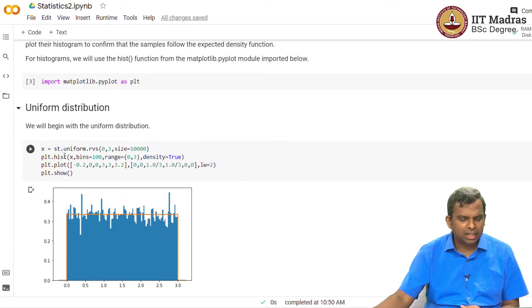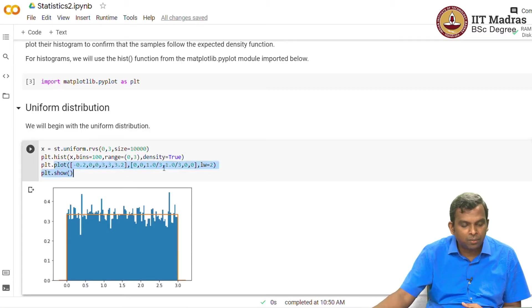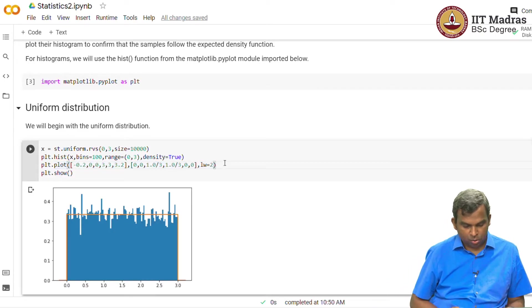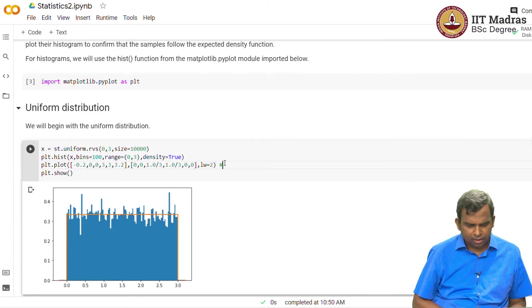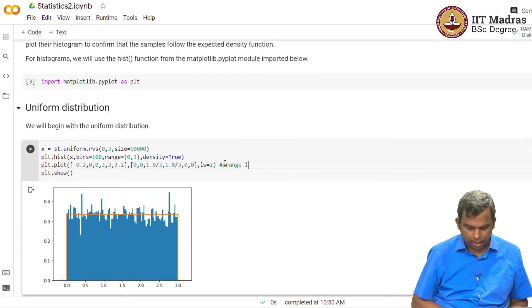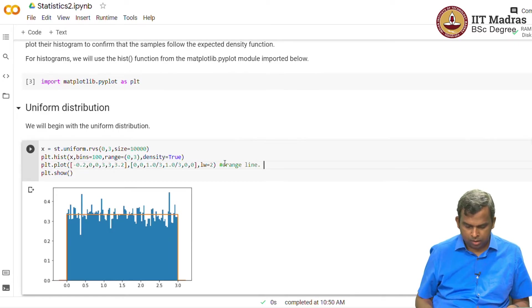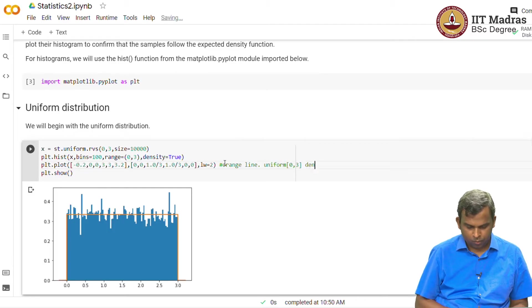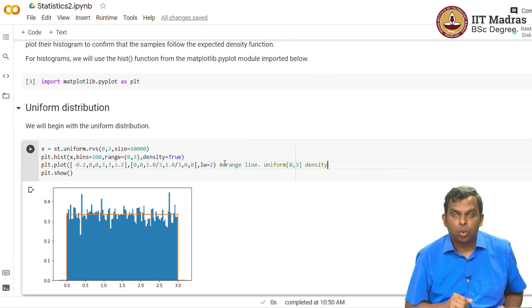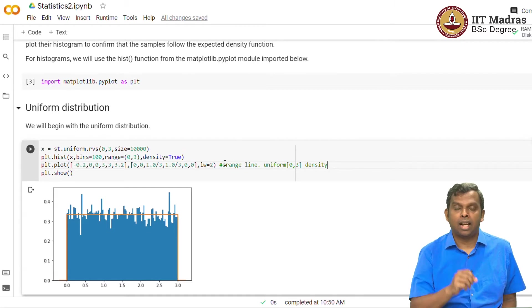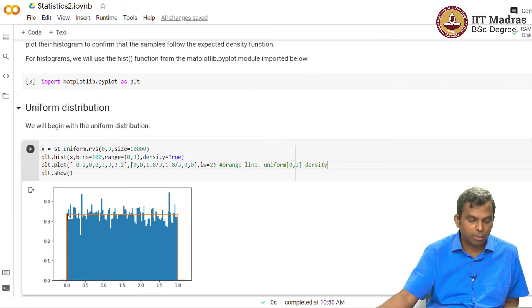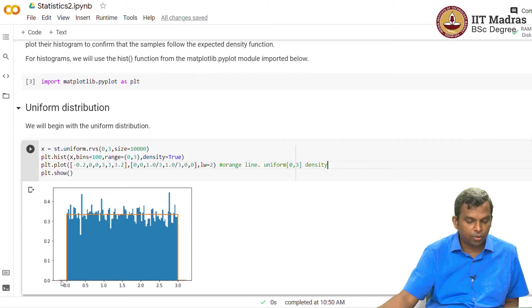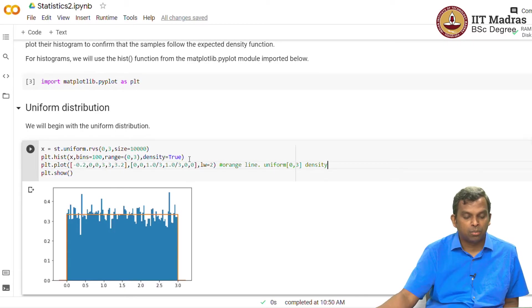So you do that, you get the histogram and then on top of that I'm going to make another plot. This is the orange line, the uniform density. So what is the random variable uniform in 0 to 3, what will be its density? At 0 to 3, it will be 1 by 3. So you can see this is also 1 by 3, 0.3333 and 0 outside of that. So this orange line is actually the density, the theoretical density, and the blue is actually the histogram.